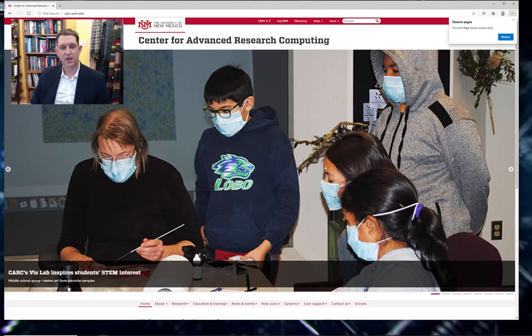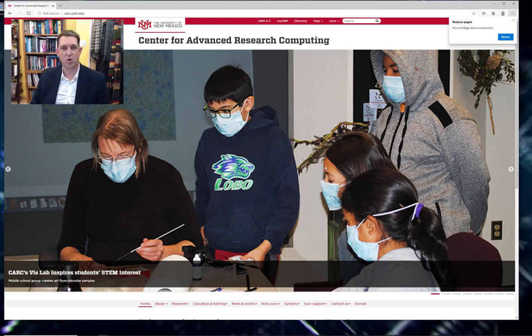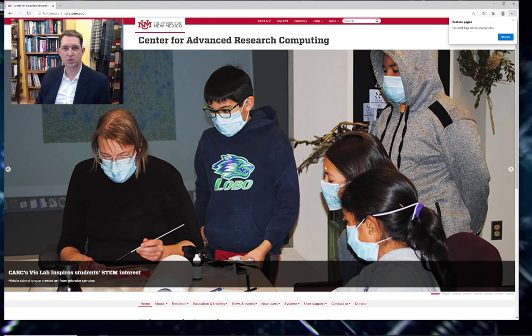Hello everyone. In this video I'm going to show you how to request a CARC project and a CARC account.